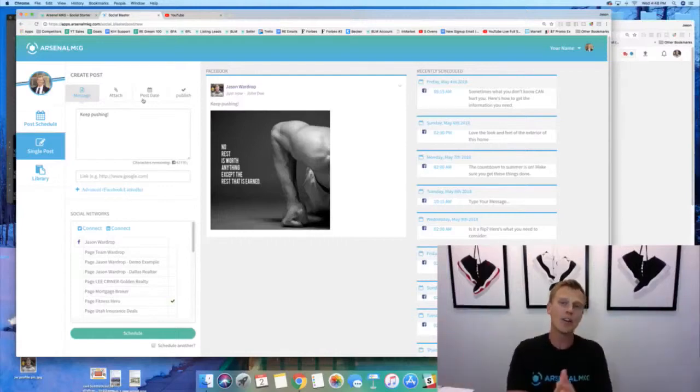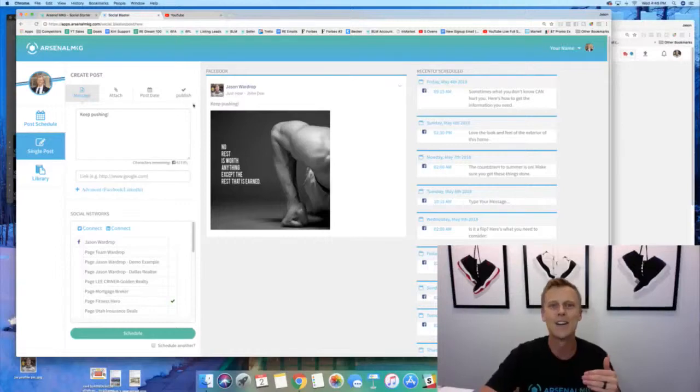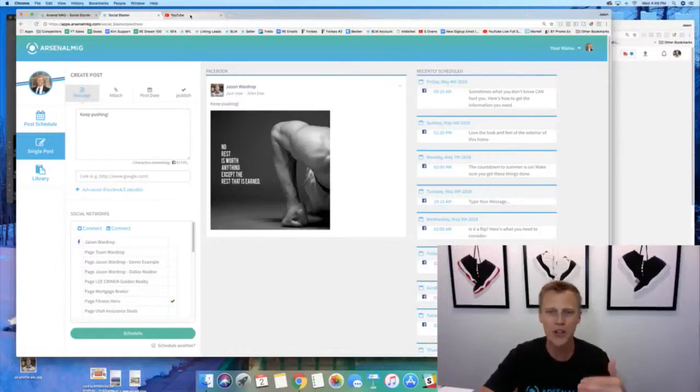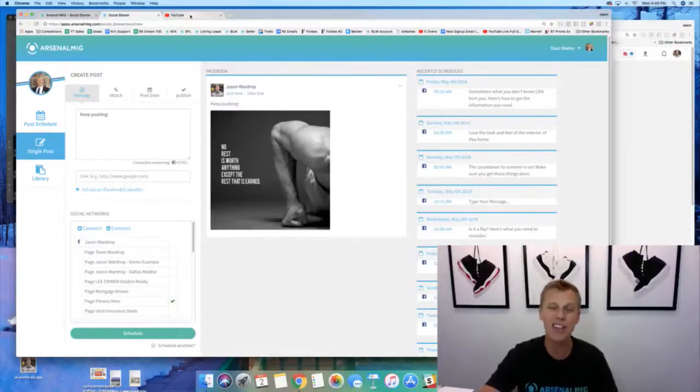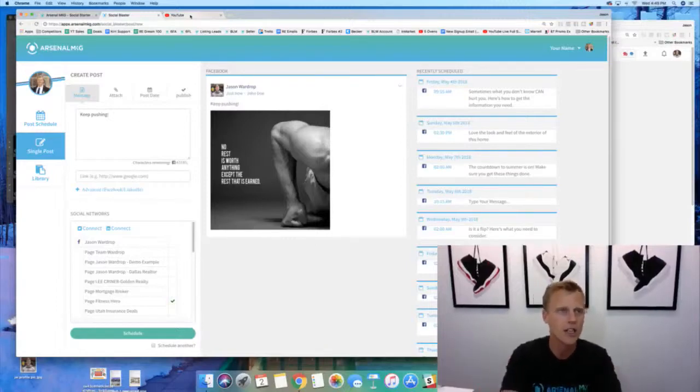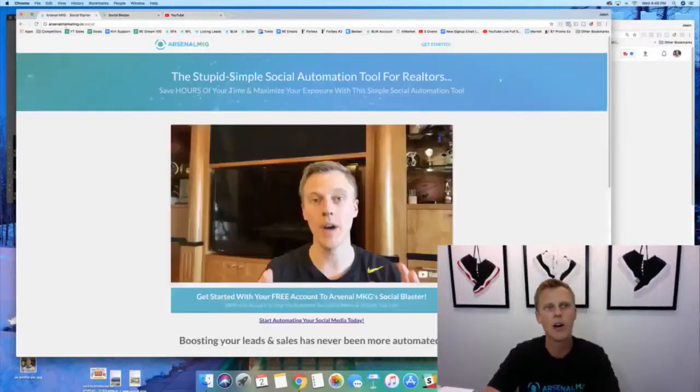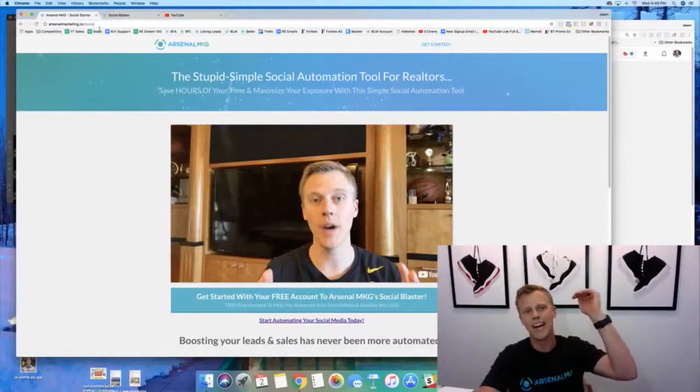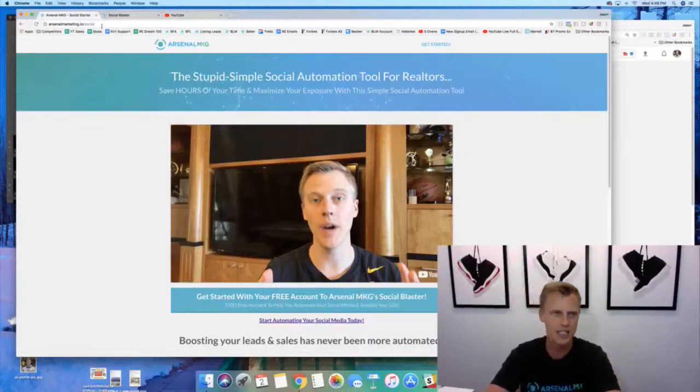Anyway guys, let me know what you think in the chat. I actually don't have my computer pulled up, so I'm not sure who's all on and what's going on in the chat over there. But hopefully you guys think this is pretty cool, drop a comment down below if you guys have questions. But let me pull up the link here. Okay, so arsenalmarketing.io/social.